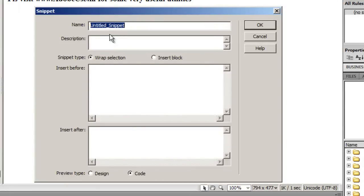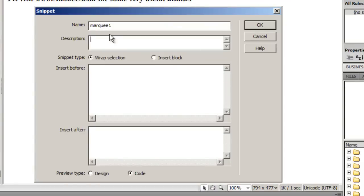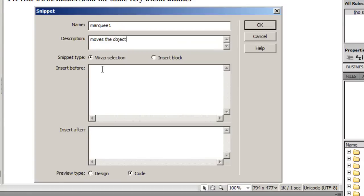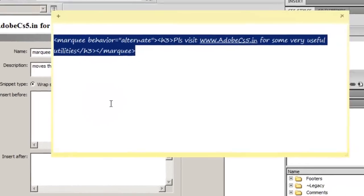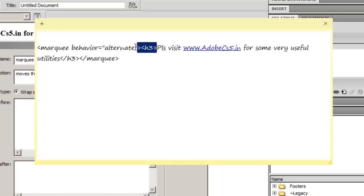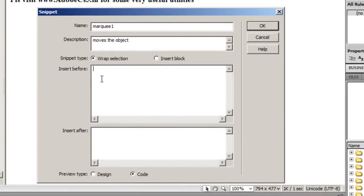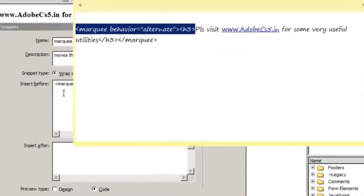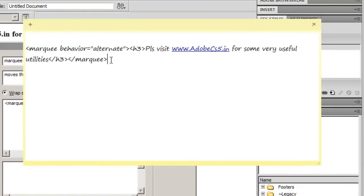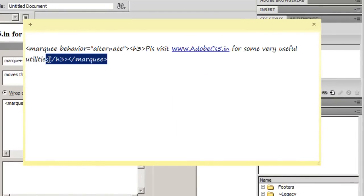I'll name it marquee1, and in the description I'll say moves the object. In the insert before and after fields I'll be putting the HTML opening and closing tags. Let's see how I do it. I go back to the same code.